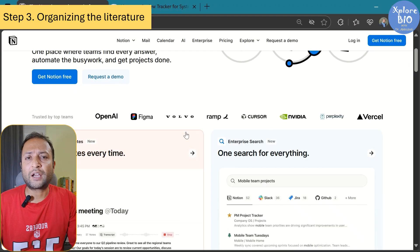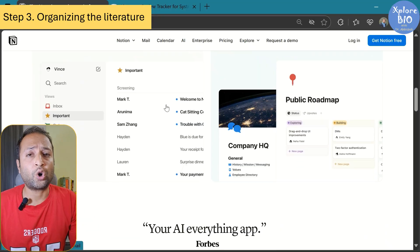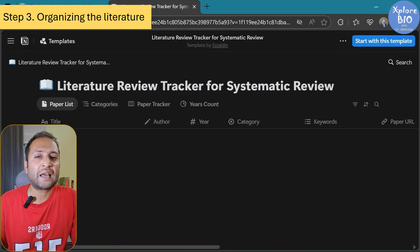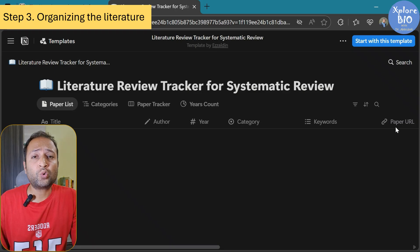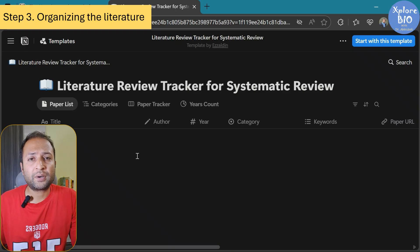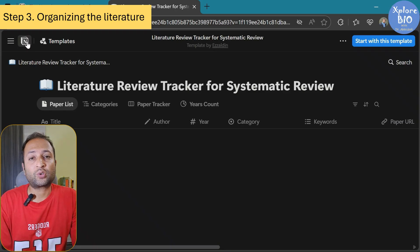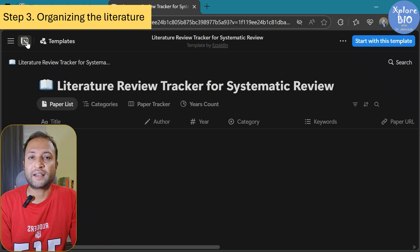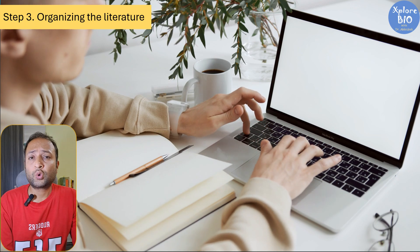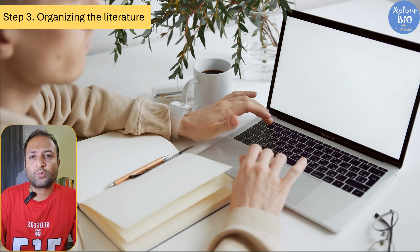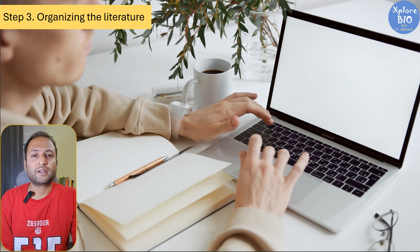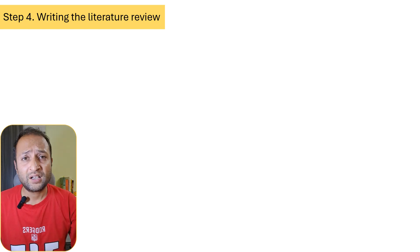But if you would like a more advanced digital organization option, you can consider tools like Notion AI. It allows you to manage the literature, take notes alongside the paper and let AI help you cluster them into themes and find the gaps. The key is: don't start writing without organizing your notes first. Otherwise, your literature review will just turn into a list of summaries.